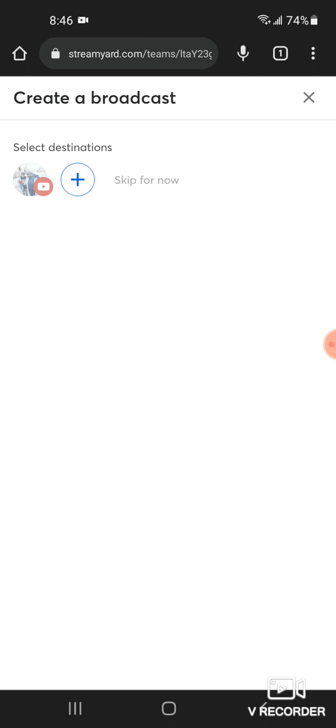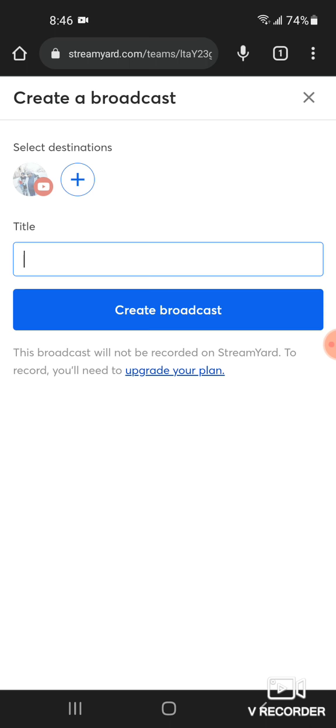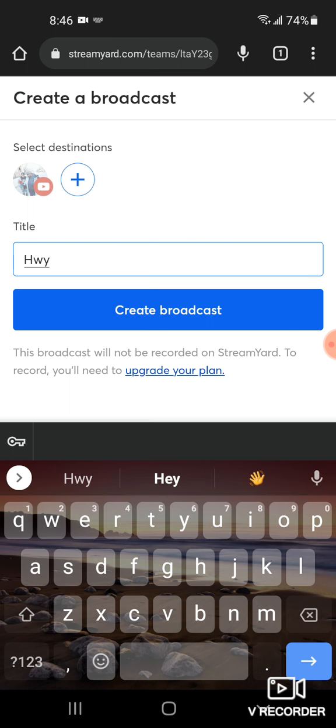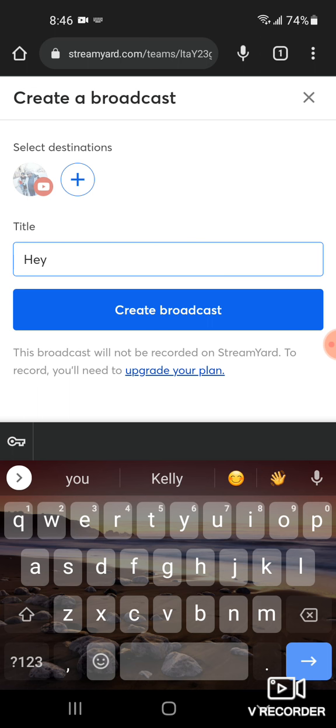Then you skip, you put a title. I'm gonna say hey. Then you go to create broadcast.